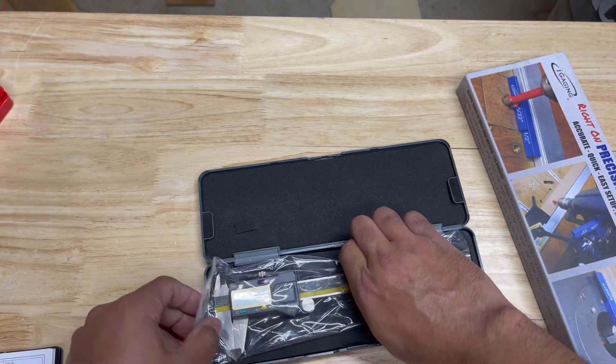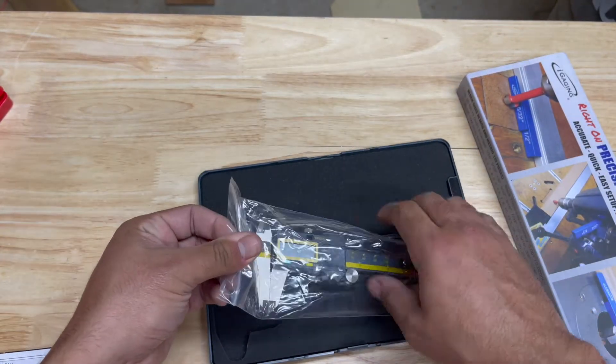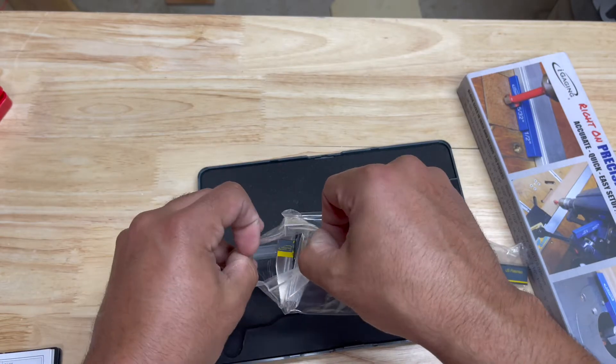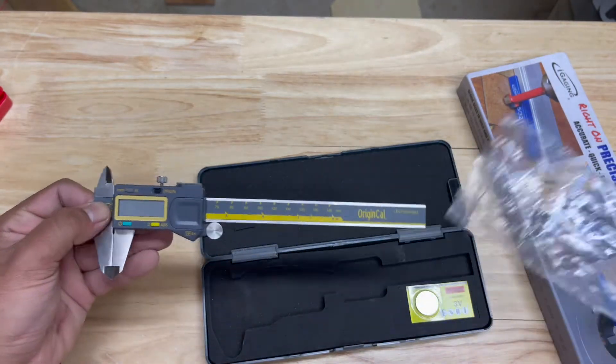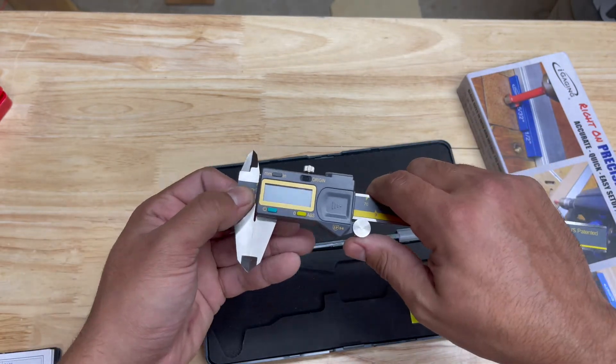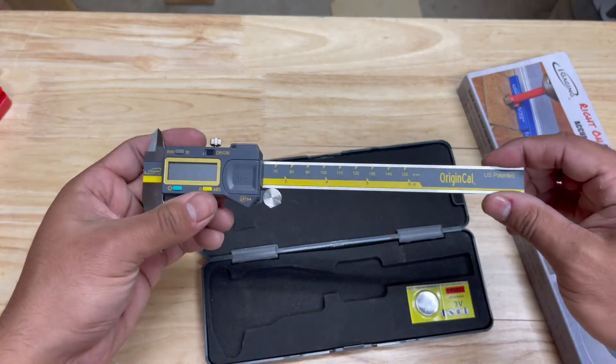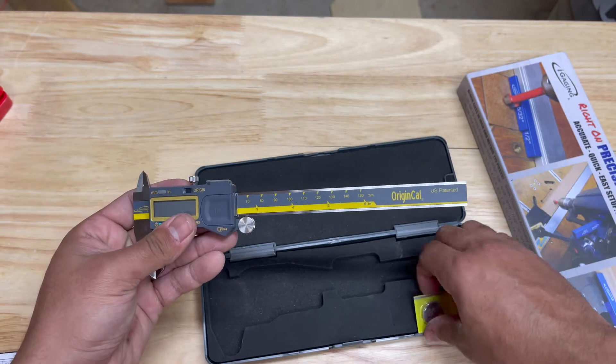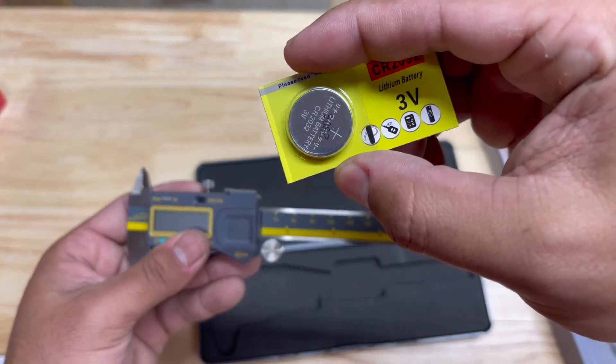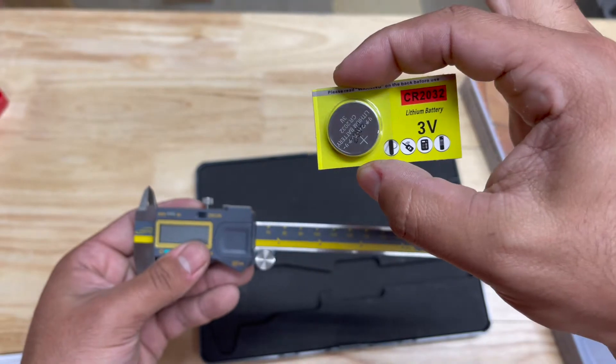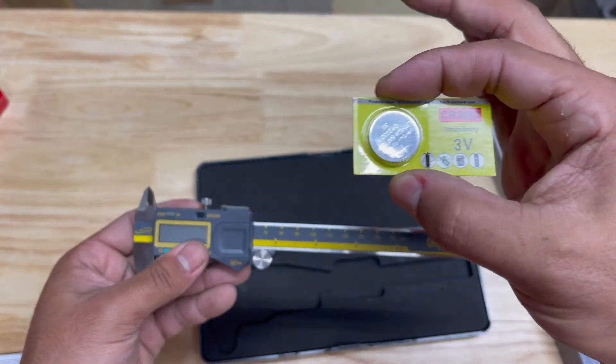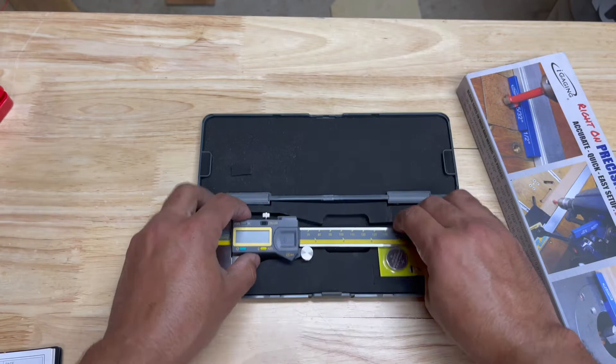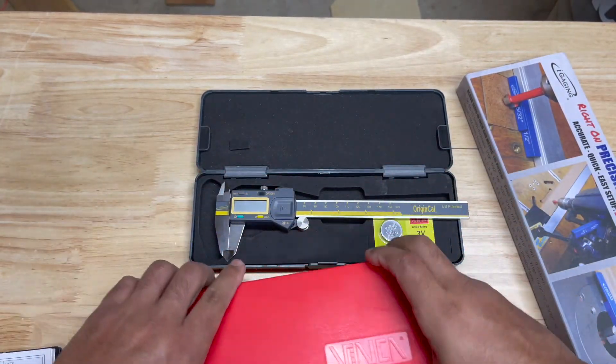Now calipers are a precision tool, but there's a lot of variables that can get in the way of them being precise, which I'll go over later. You also get an extra battery, which is nice.